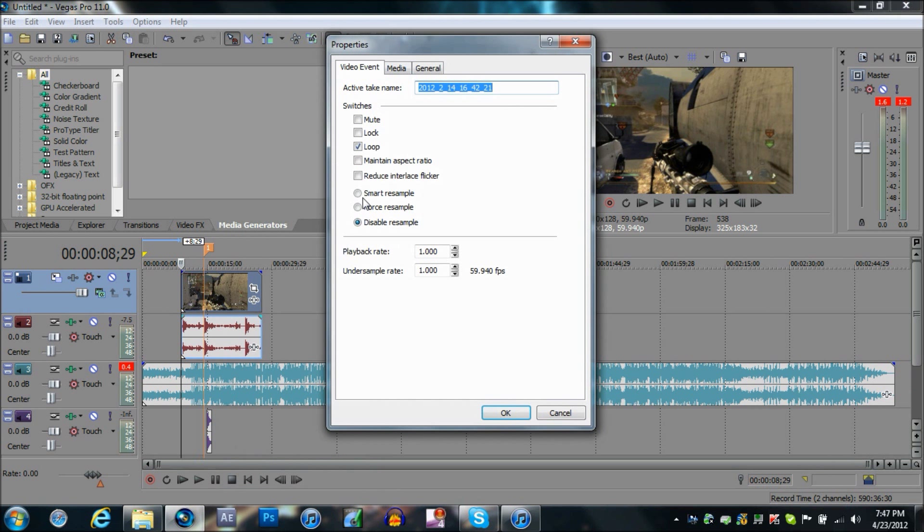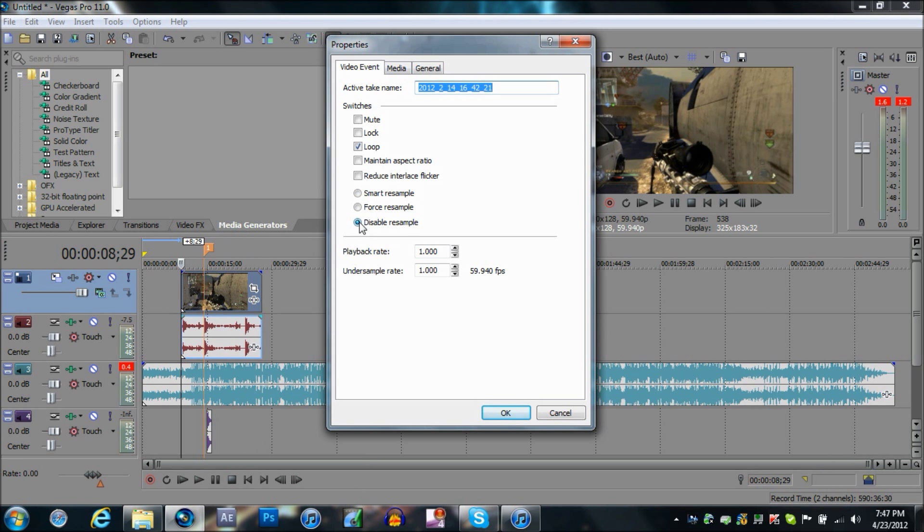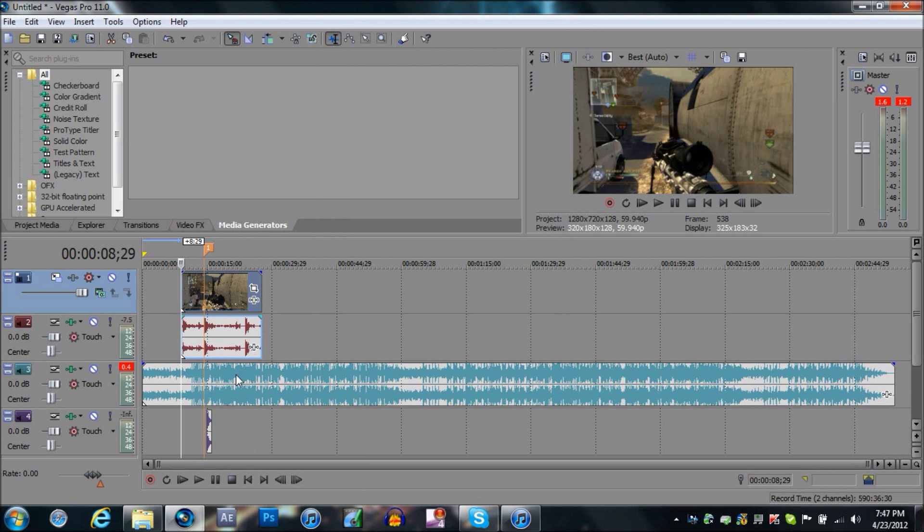Right click on it, disable the resample, and uncheck maintain aspect ratio. After that, have your song ready, and that's basically it.